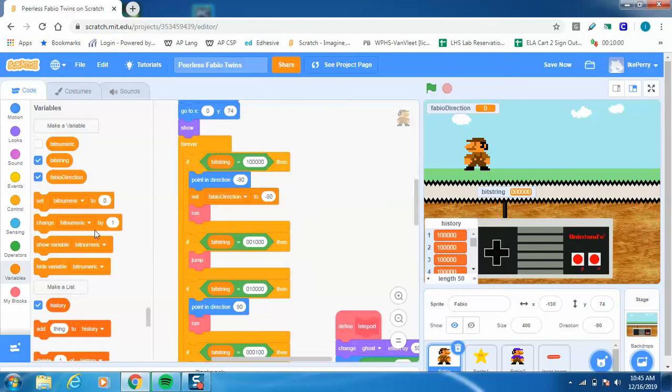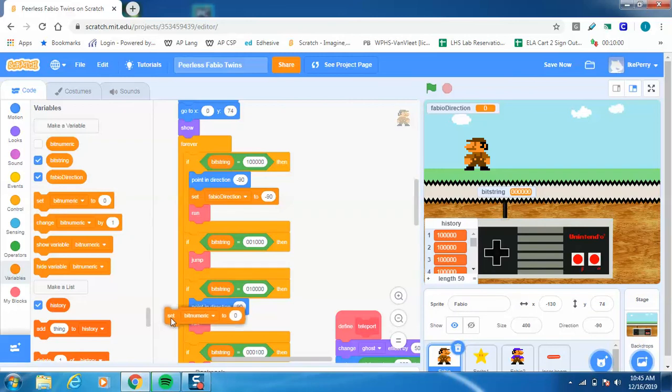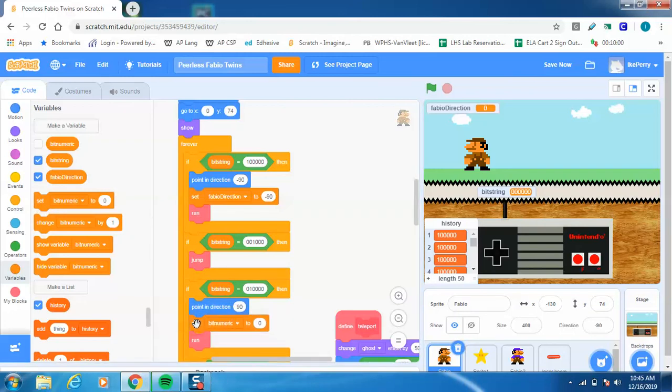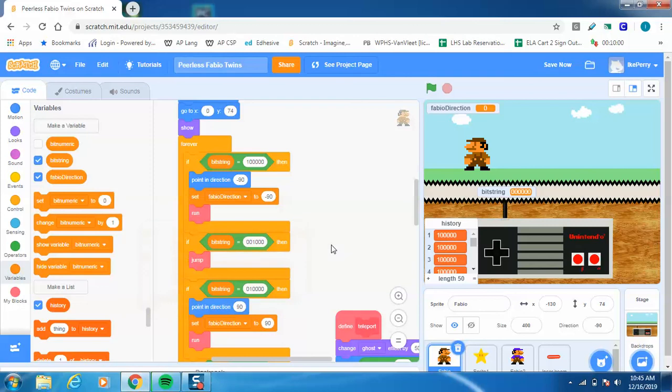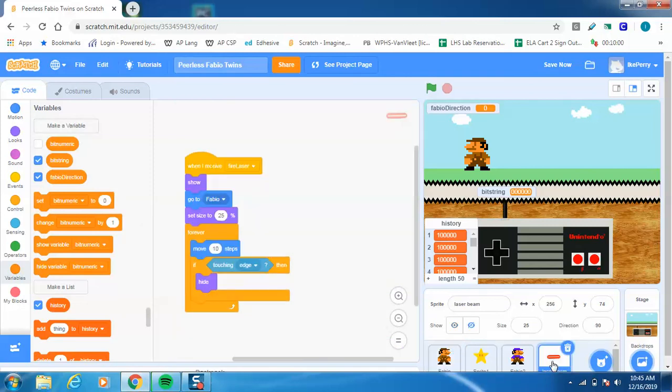And then I'm going to do the same thing down here. If I'm running to the right, when this bit string is being used, I'm going to say point in direction 90, and then set direction, oops, set Fabio direction to 90. So now I will be able to code this sprite over here to go in the different directions.